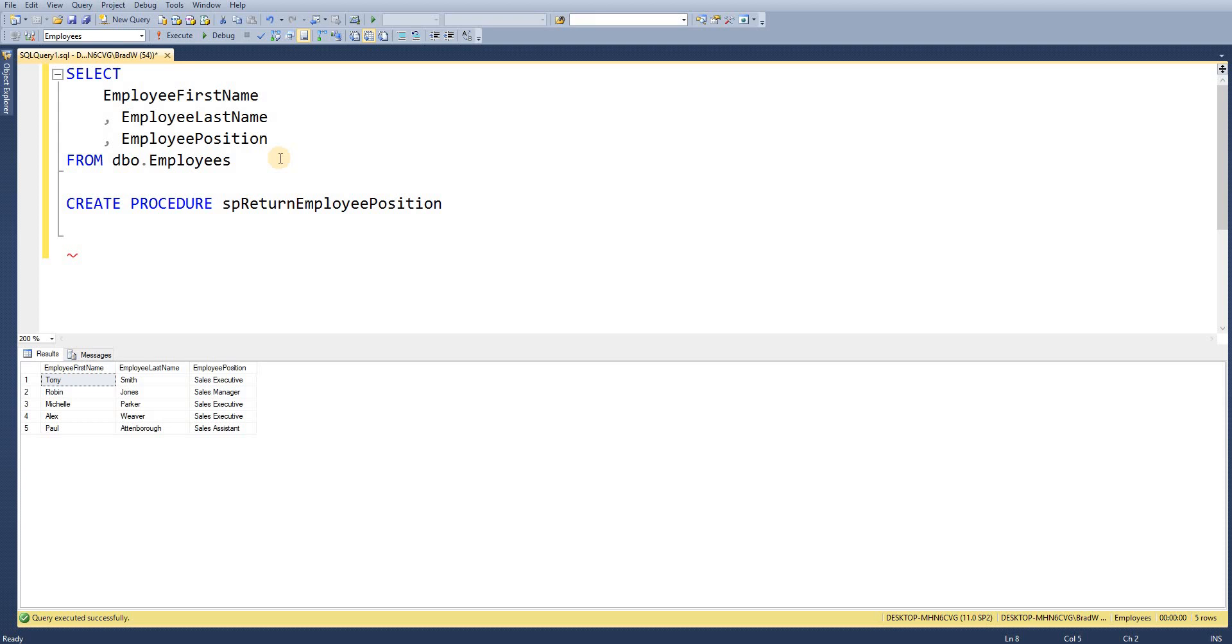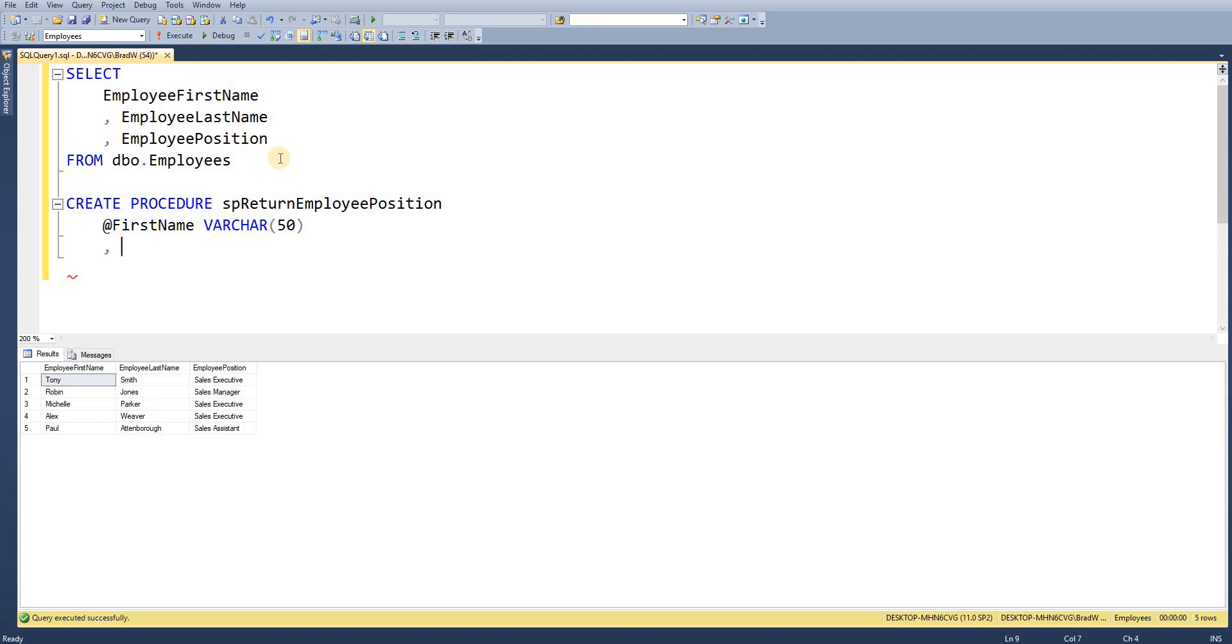So our first parameters are going to be our input parameters. So what are we going to pass into this stored procedure? We're going to pass in first name and we're going to give it a data type. So our parameters begin with the at symbol and we just enter them within a comma separated list.